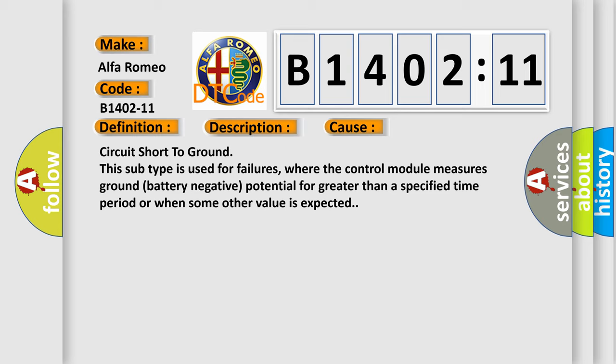This diagnostic error occurs most often in these cases: circuit short to ground. This subtype is used for failures where the control module measures ground battery negative potential for greater than a specified time period or when some other value is expected.